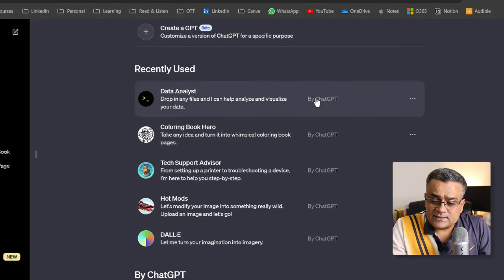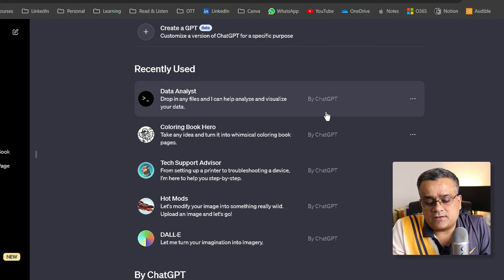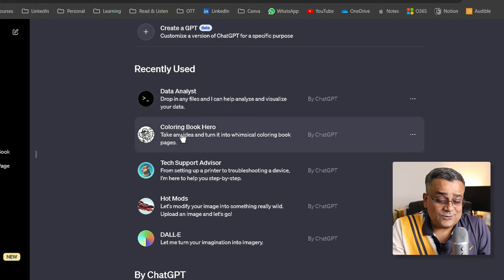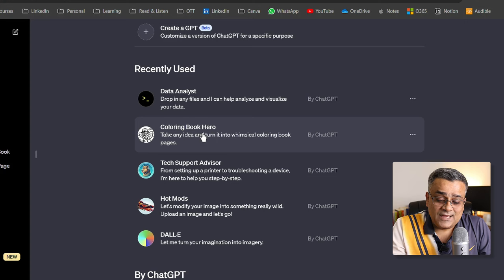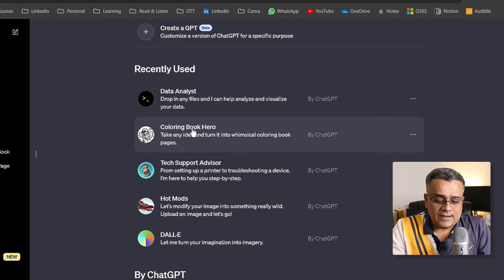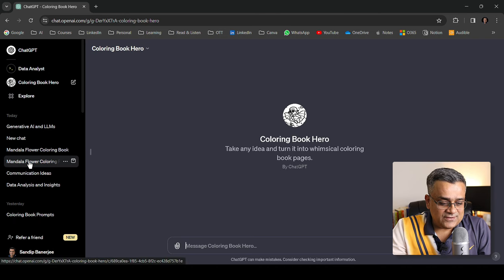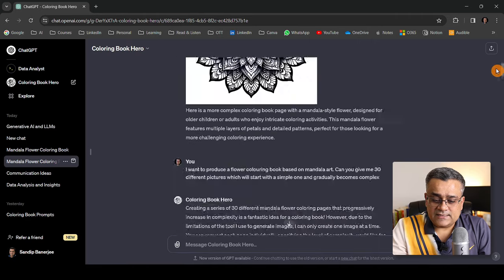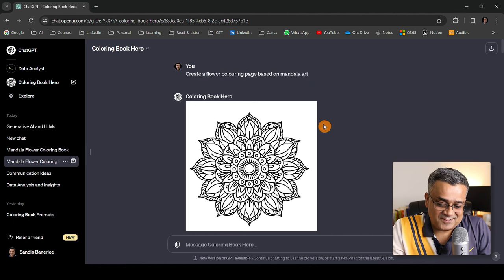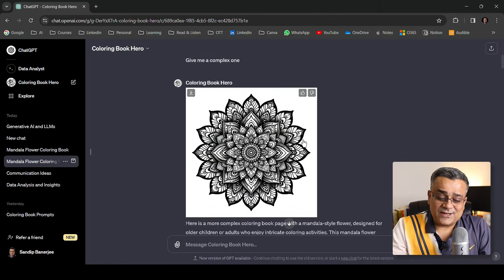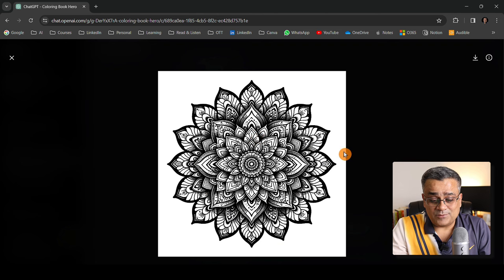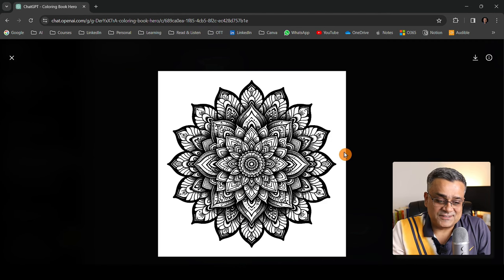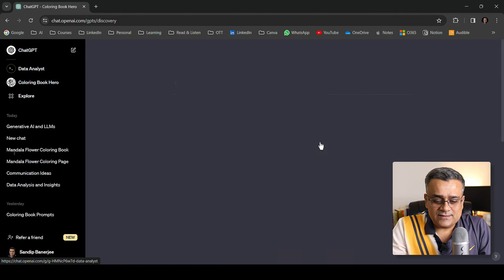Another one is the coloring book hero - it creates different coloring books which kids can use. Let me show you one option here, maybe the coloring book hero. If I click here it will open and let me show you what I've done earlier. If I click this mandala flower coloring option, initially I asked create a flower coloring page based on mandala art and it created this basic one. Later I asked for a complex one then it came up with this. If you select this particular photo it will enlarge and you can see the detail - it's all AI generated.